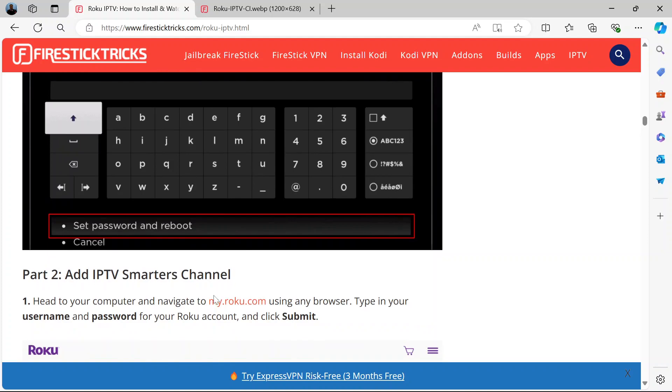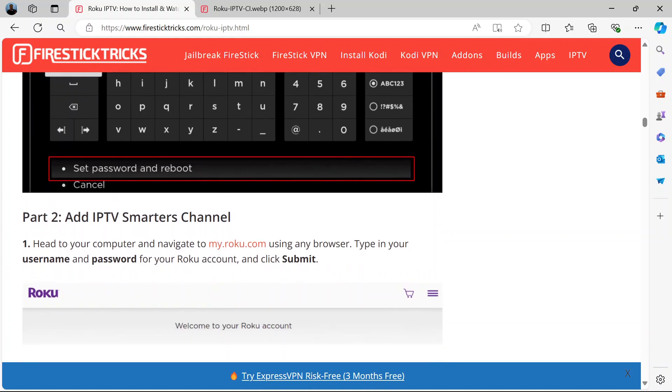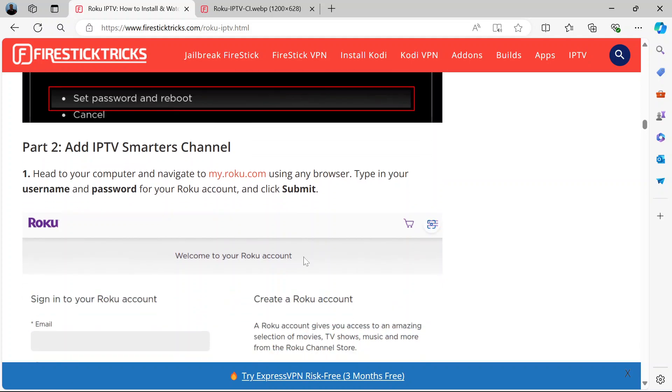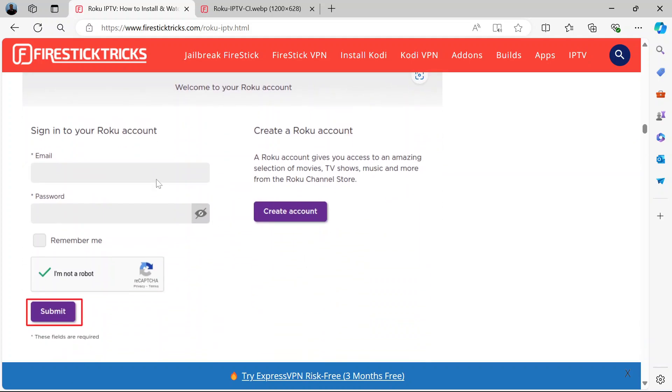The second part is to add IPTV Smarters channel. How do you do this? Head to your computer, navigate to my.roku.com on any browser and put in your Roku username and password. After you've done that, like this, you click submit.